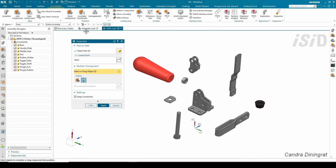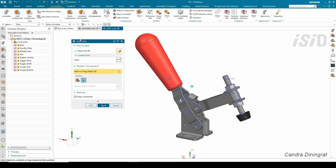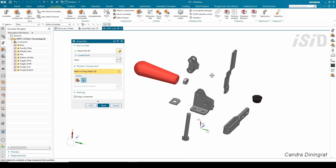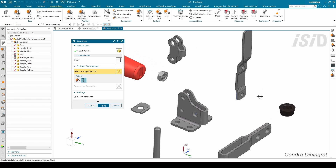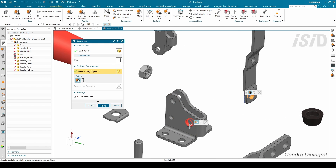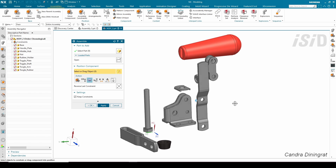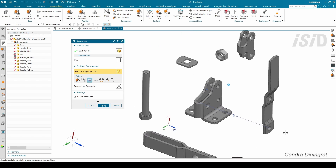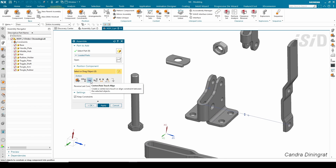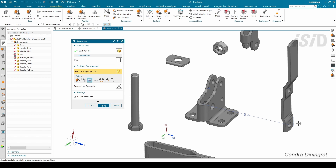I'm going to select this component and do a Fix constraint — that is my first Fix constraint. Then, referring to this assembly, I'm going to attach this handle — the longest handle — to this hole. I just need to select this cylindrical face to this cylindrical face, and you can see the preferred action is automatically selected: center axis touch align.